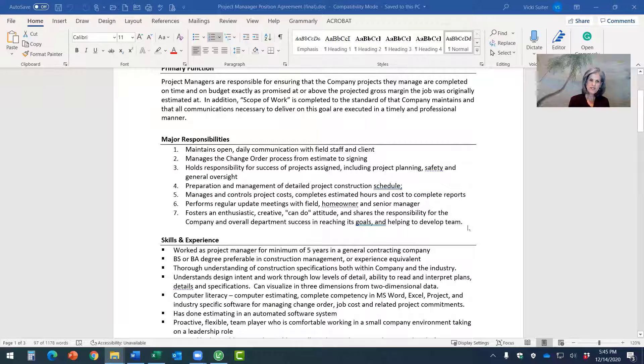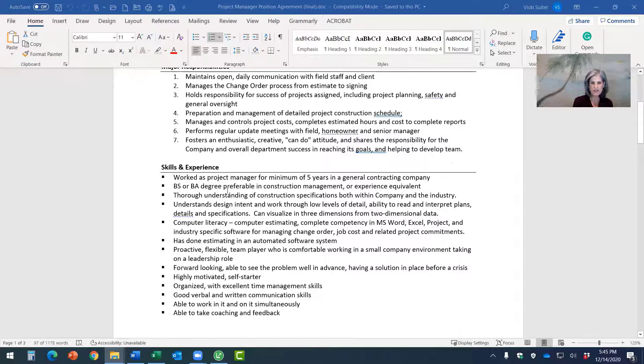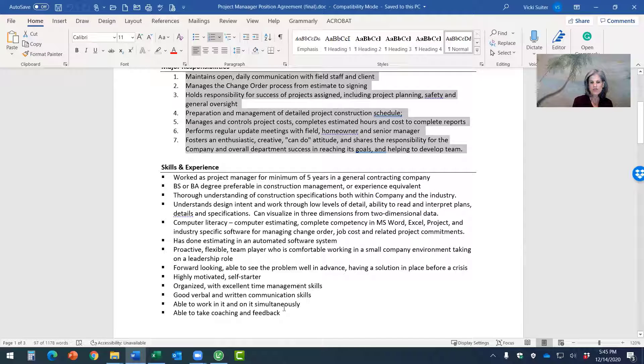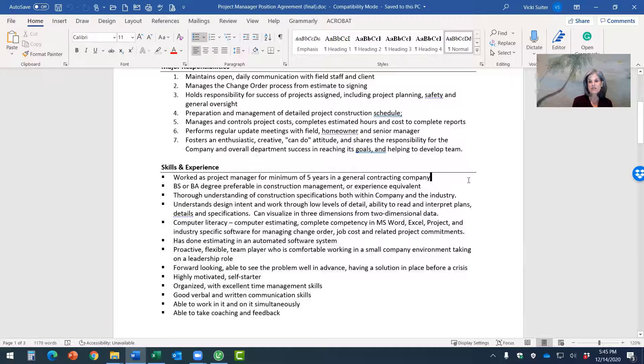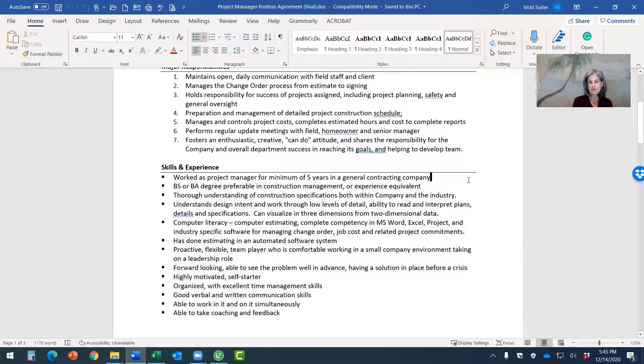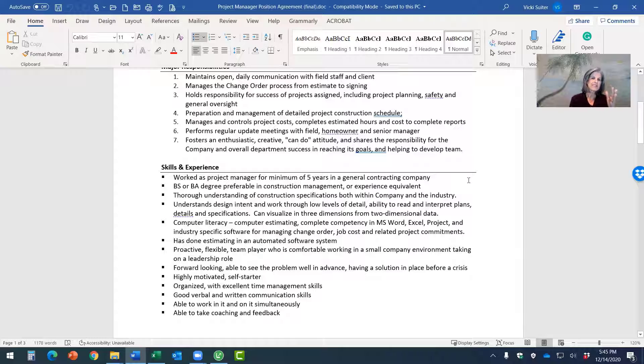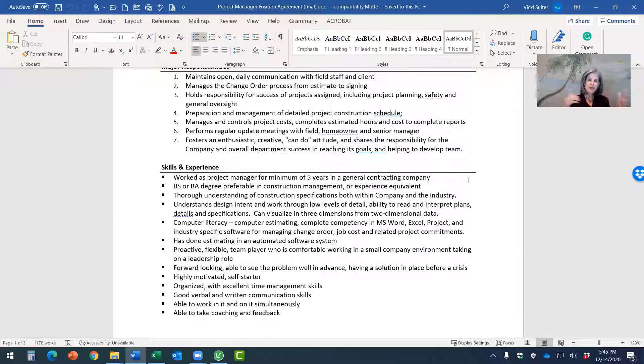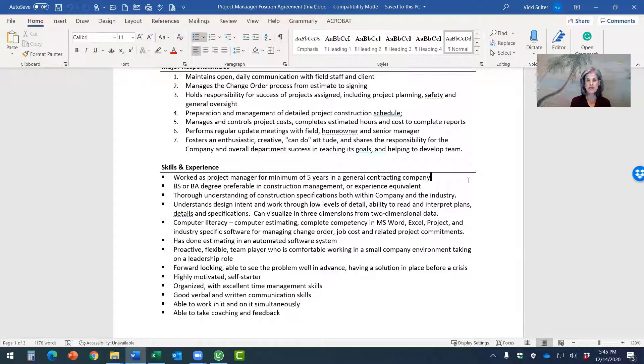The second piece of this position agreement that I recommend that you tackle is being really clear about what are the skills and qualifications that you want someone to have in order to be successful at this job. Now, one of the things that I see people do a lot of times is that maybe people have worked for you in that position before, but they don't really have all the skills and qualifications that you need.